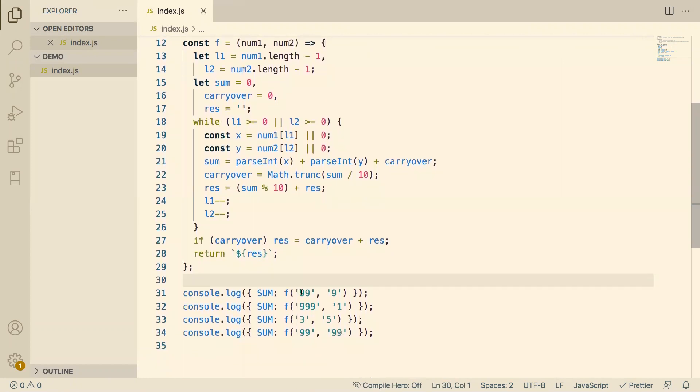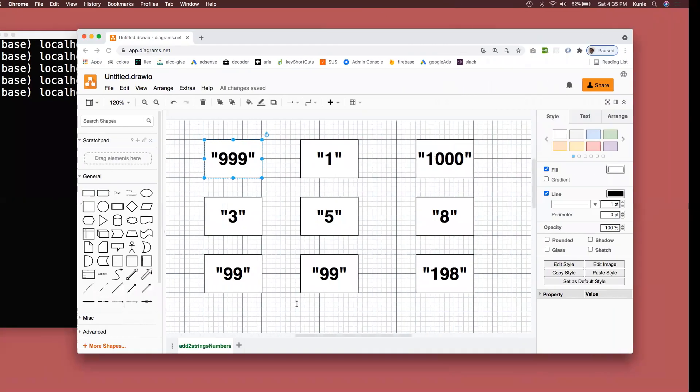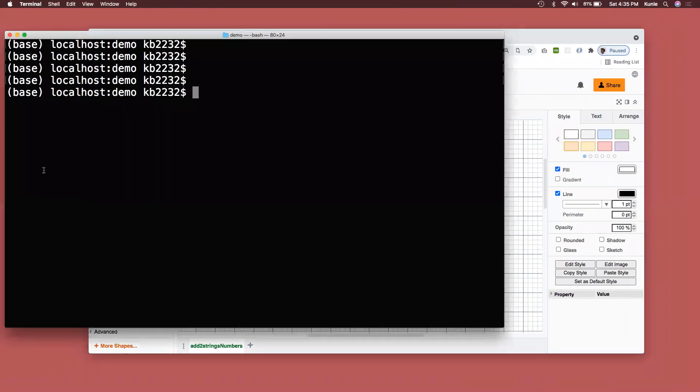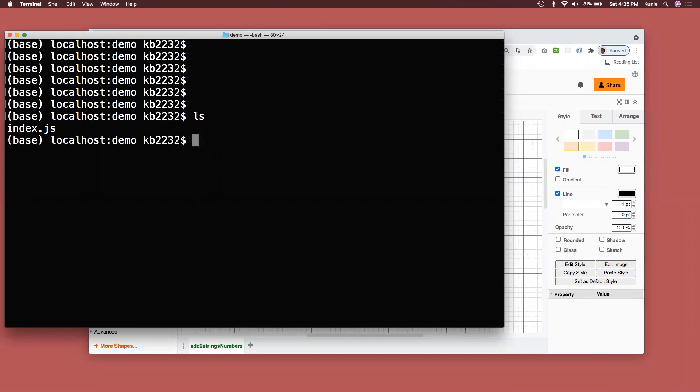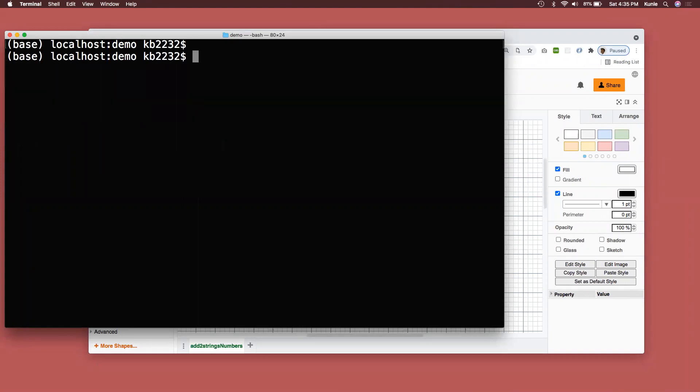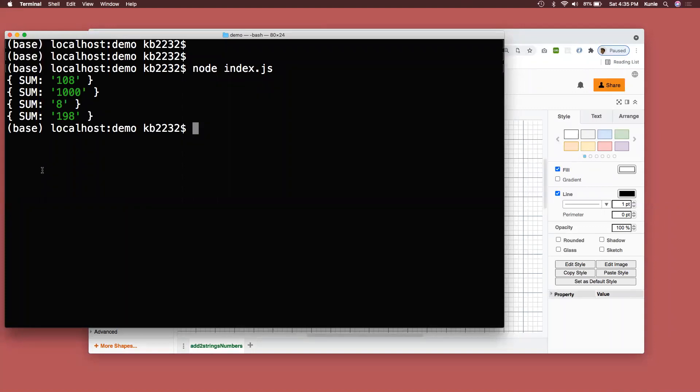So let's see. Yep. I've set up this. This should give you 108. This should give you 1000. This should give you 8. And this should give you 198. So let's test it out. Get my compiler. Make sure I have the correct things. Okay. Clear it. node index. Beautiful. 108, 1000, 8, and 198. I think that's about it. Thank you guys.